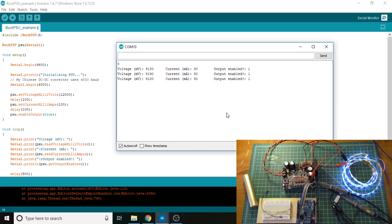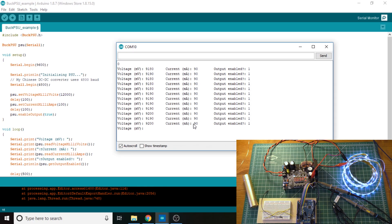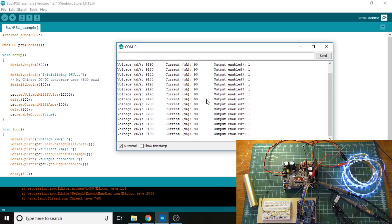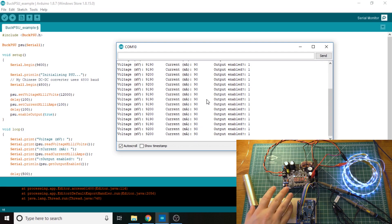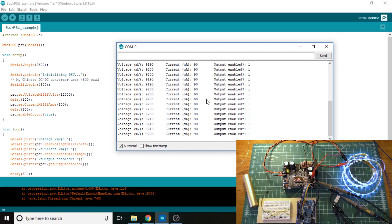So if you look at the serial monitor now, our voltage is 9.18, and the current is 90 milliamps. So there we go. And you'll notice that it does line up with what's on the screen. So we've got 90 milliamps there. And if you look at the voltage, it's 9.21, exactly the same as what this is showing.